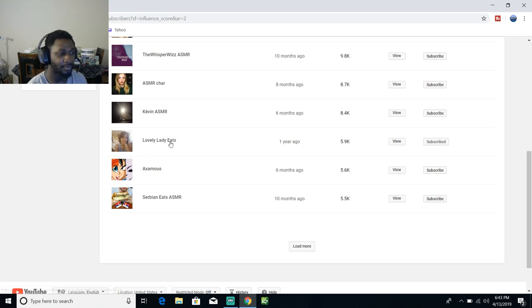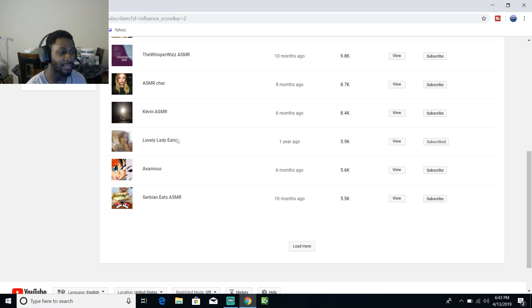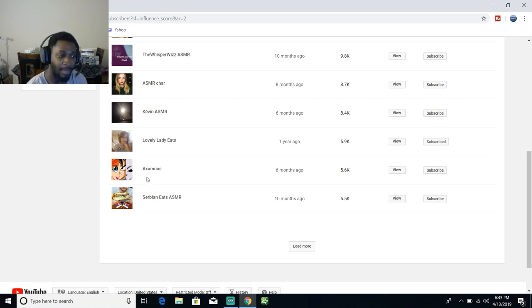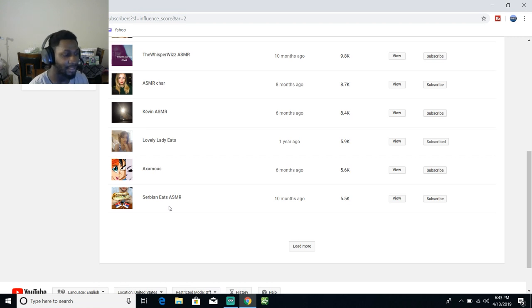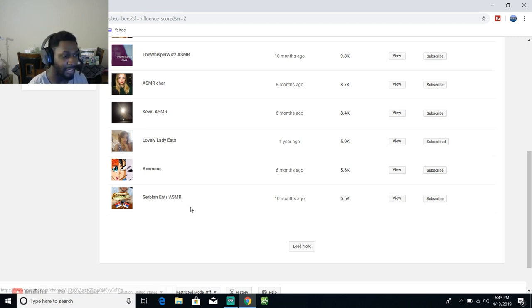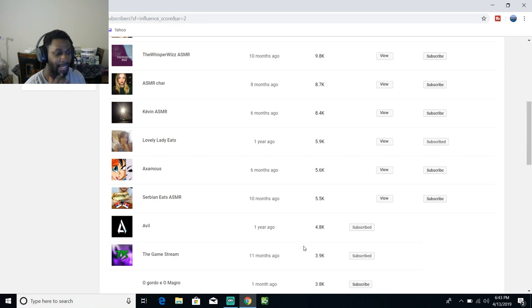ASMR Jar, Kevin ASMR, Lovely Lady Eats formerly known as Lipstick Lady. Yeah, we did a collaboration video last year. I'm butchering y'all names. Siberian Eats ASMR. I didn't know so many ASMR artists were subscribed to me.